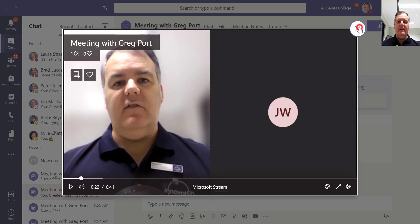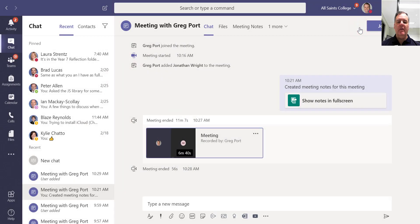So there you go — no need to upload or anything like that. The meeting is there for you to see all the details afterwards.